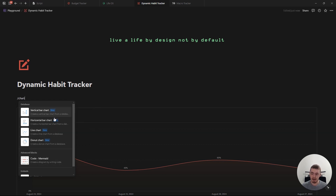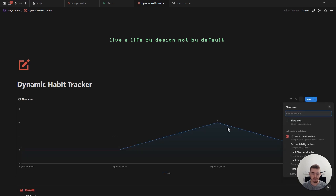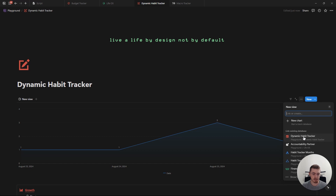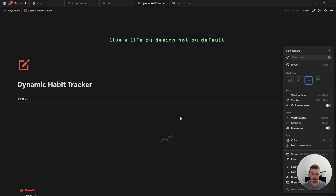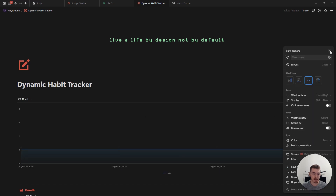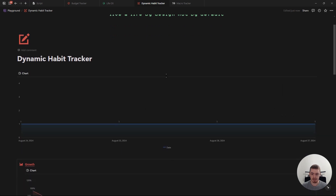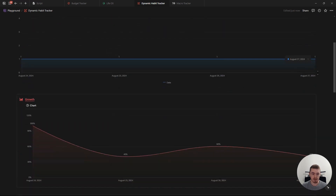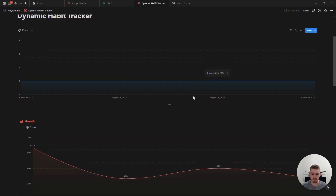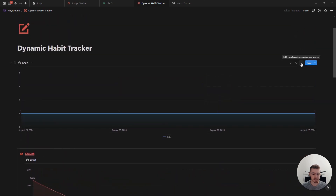For the habit tracker, I'm going to select the line chart. Then you want to connect it to your database — in this case, it's going to be this habit tracker database. If I just close out of this, you can see we've got these four database entries here.